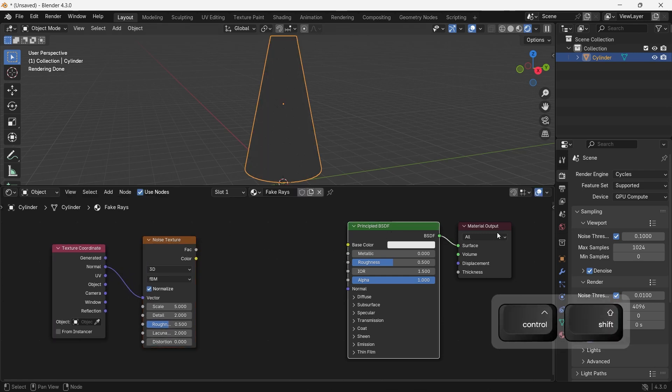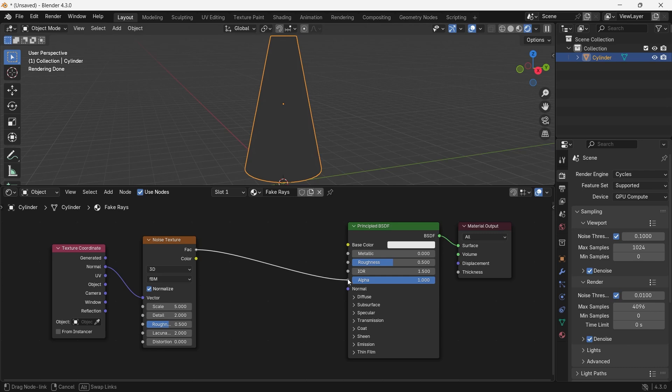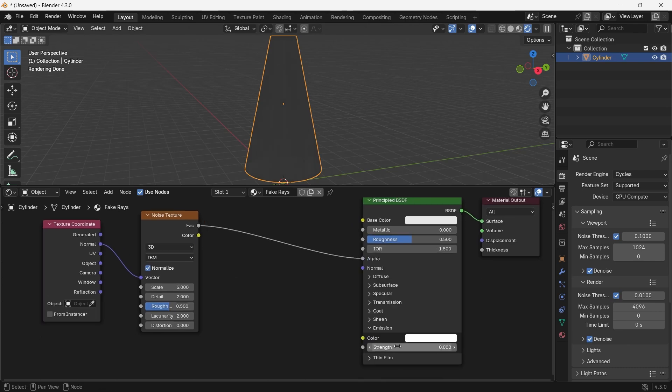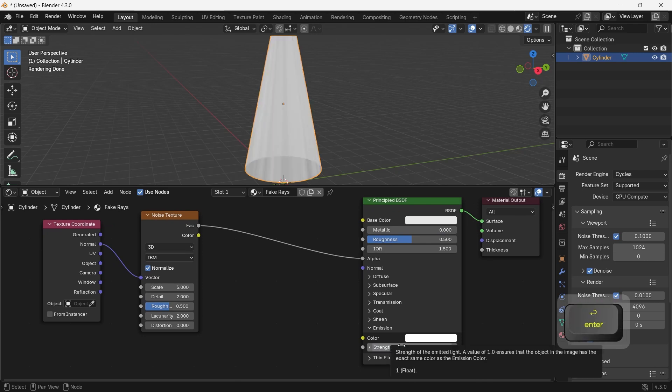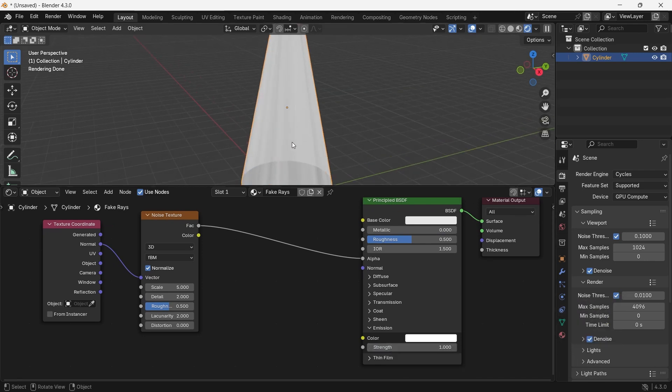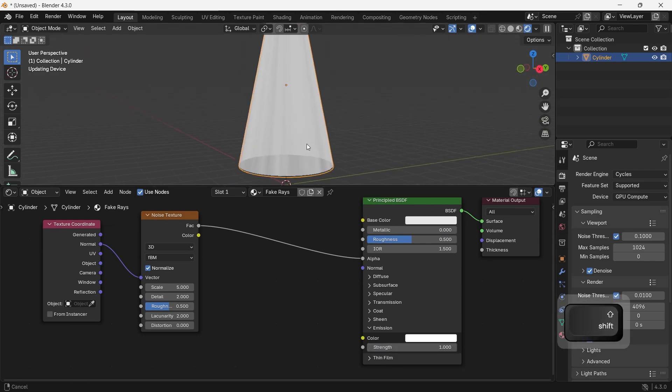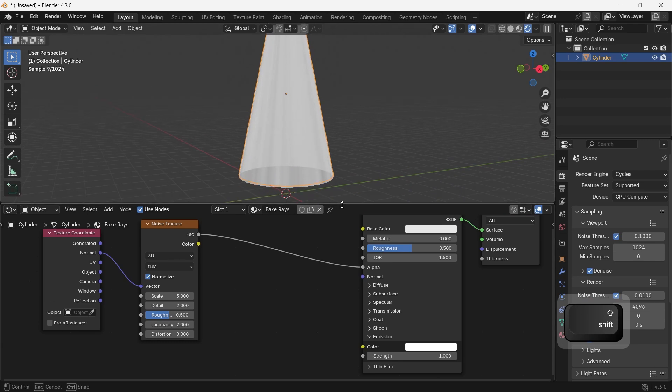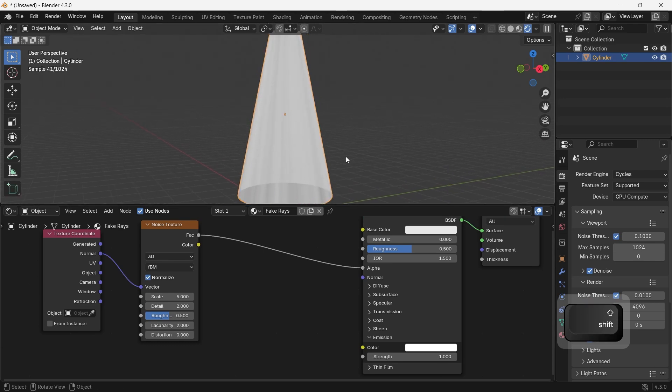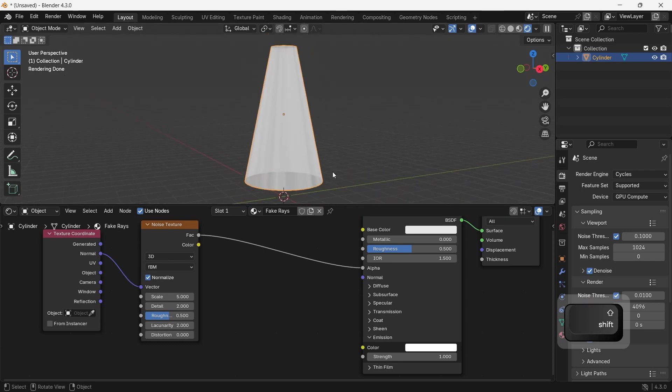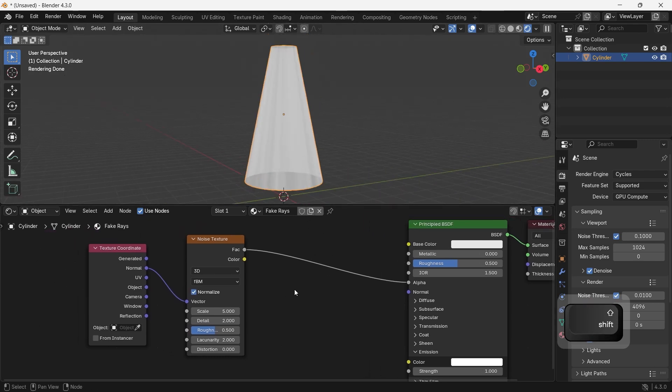The two things we need from the principal BSDF are the alpha and the emission. The emission is for the light, so we will put it at 1 for now and leave it alone. The mesh we will add from now on will go into the alpha input in the BSDF to shape this cylinder